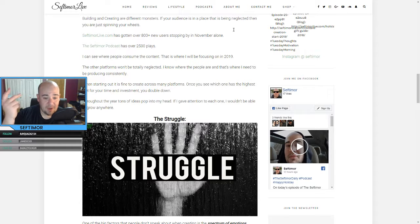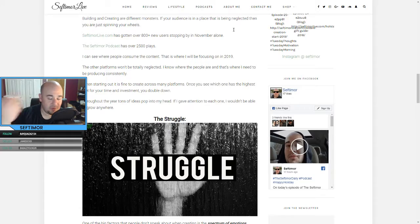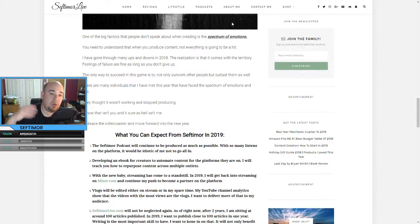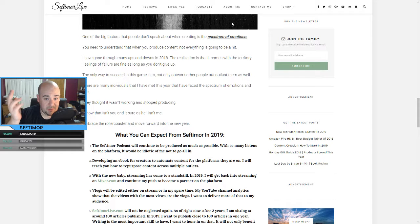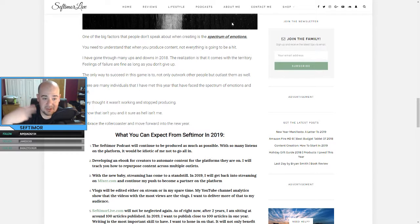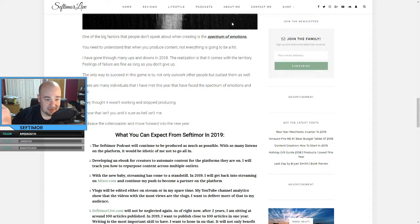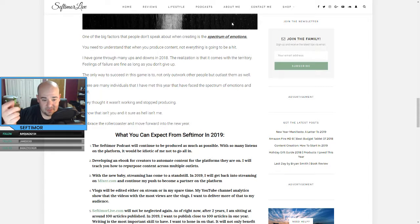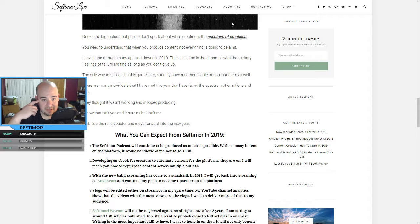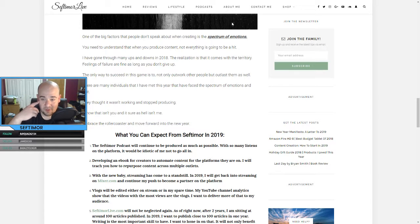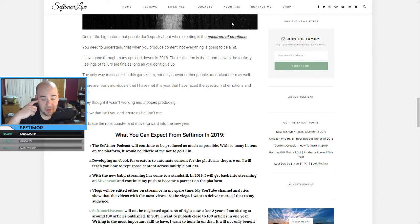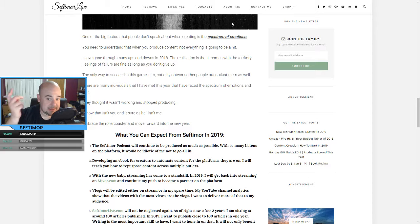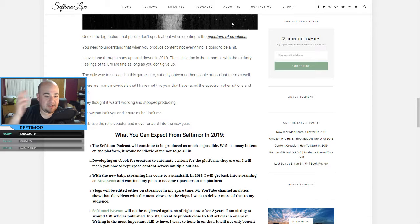Throughout the year, tons of ideas pop into my head. If I gave attention to each one, I wouldn't be able to grow anywhere. One of the big factors that people don't speak about when creating is this spectrum of emotions. You need to understand that when you produce content, not everything is going to be a hit. I've gone through many ups and downs in 2018, thinking about quitting, thinking about not doing things anymore, thinking about why am I doing this? And you'll go through everything. That's what a lot of people don't talk about. I think the only person that I heard talk about it in depth is actually Broman, where he says, you know, you'll go through everything. You'll go through every spectrum of emotions because you don't know if people are listening, if people give a shit, if you're just doing this to nobody.